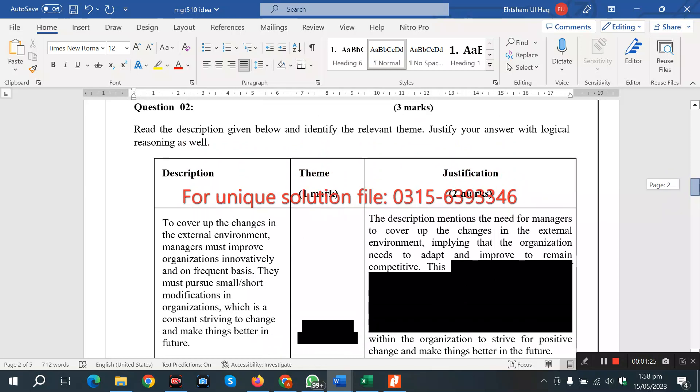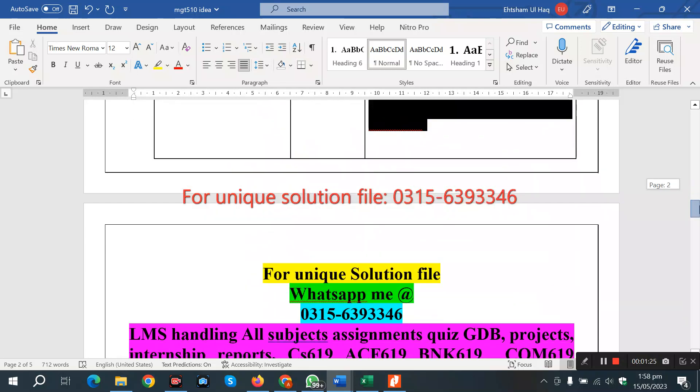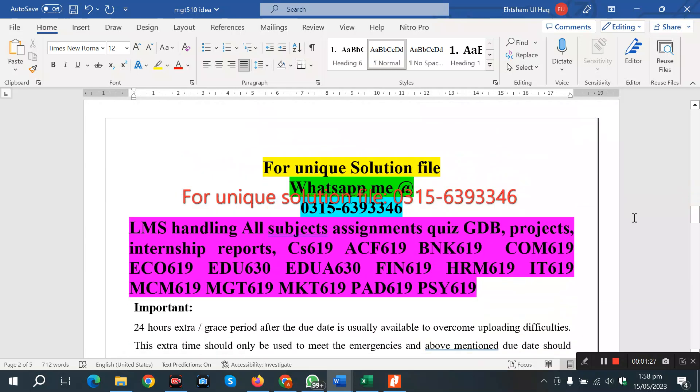Here is the answer available. If you want to contact us, we can get a unique solution. Thank you so much for your time, Allah Hafiz.